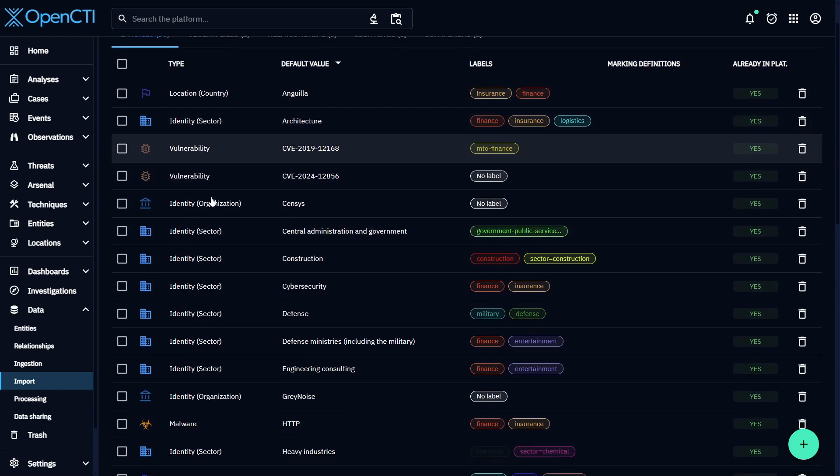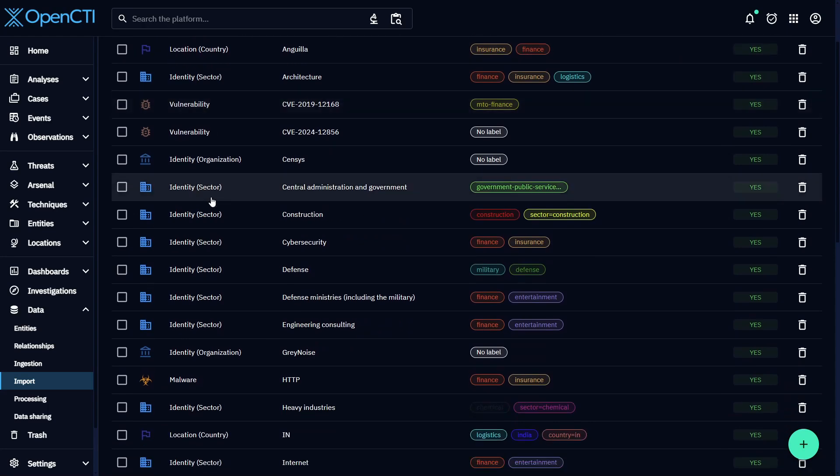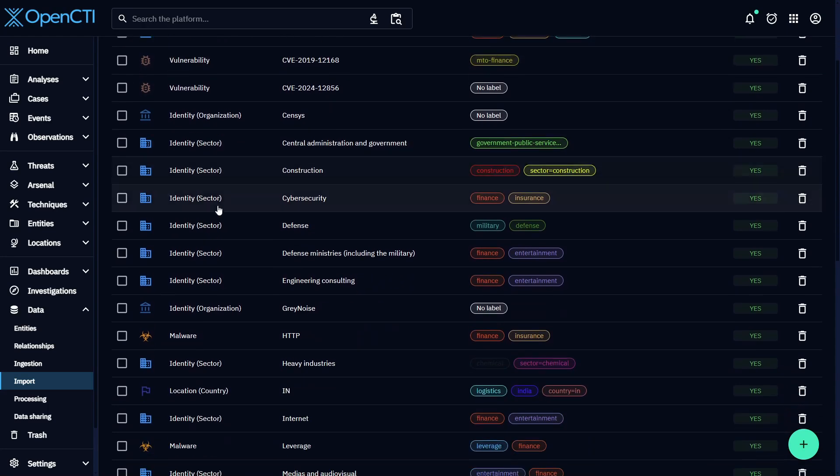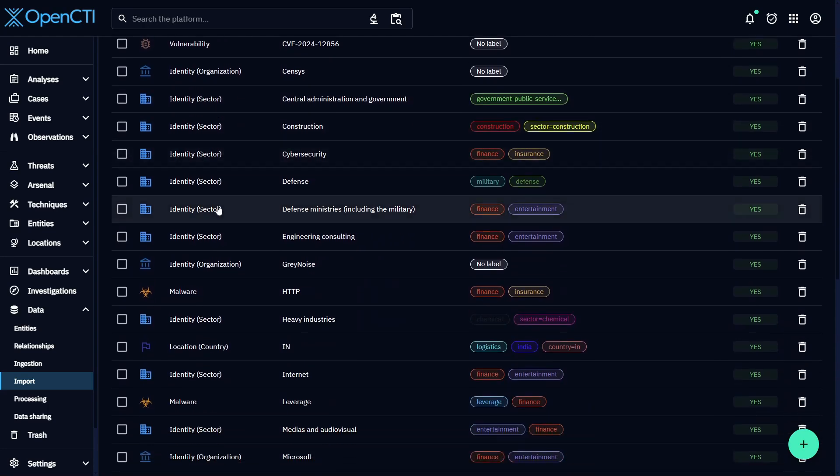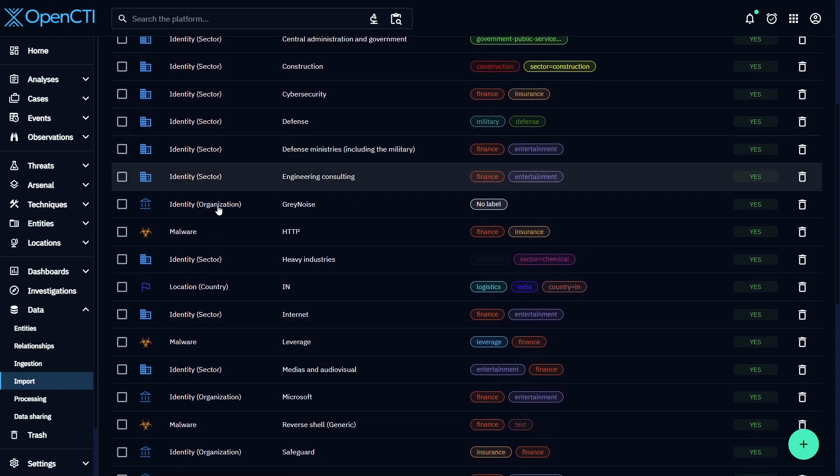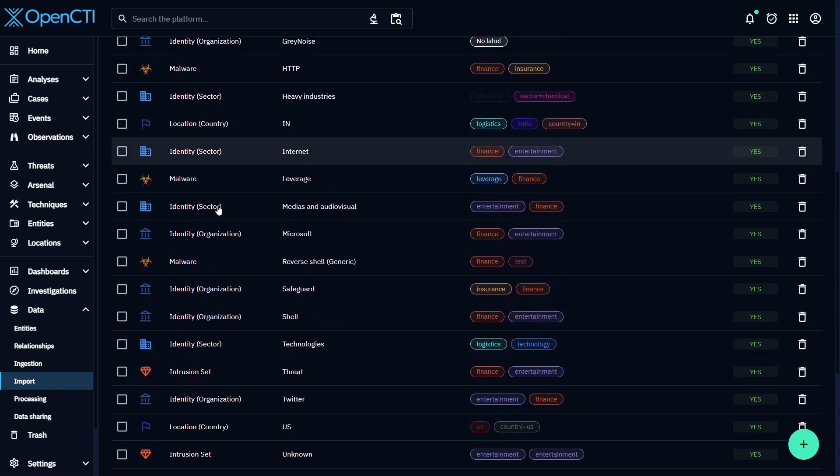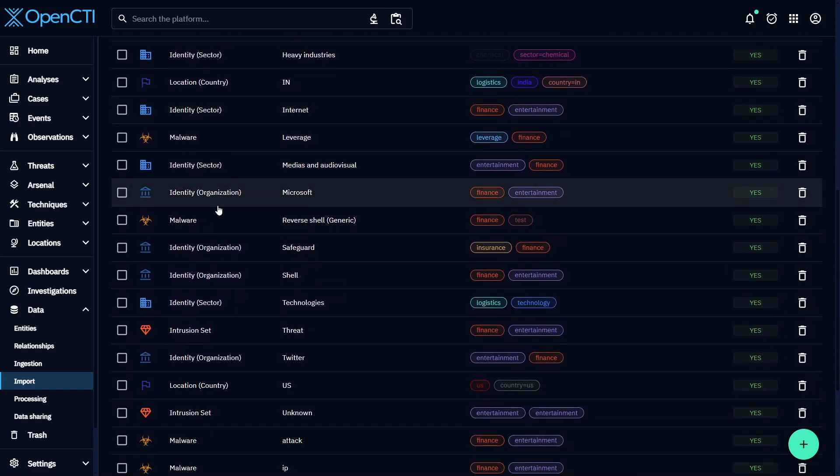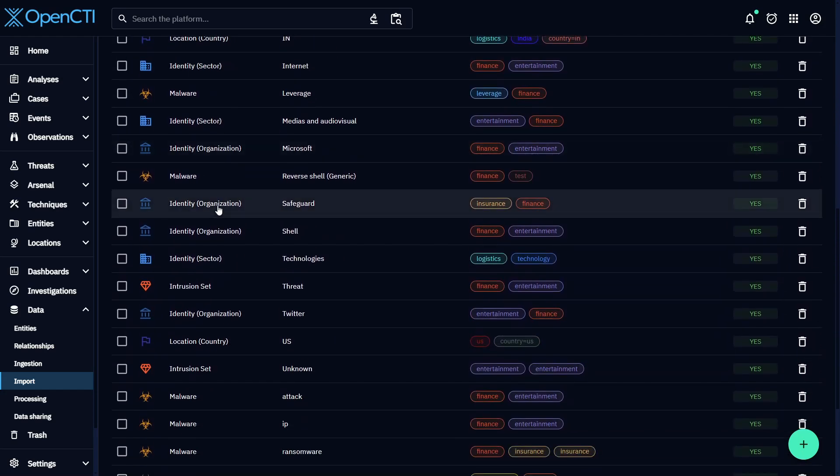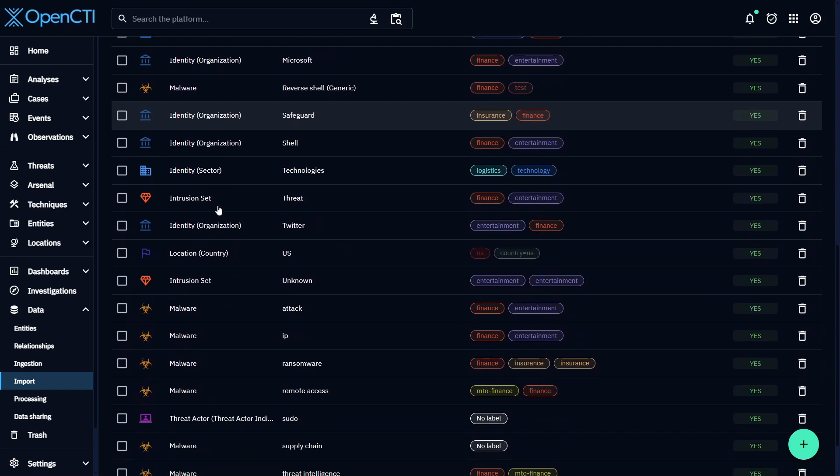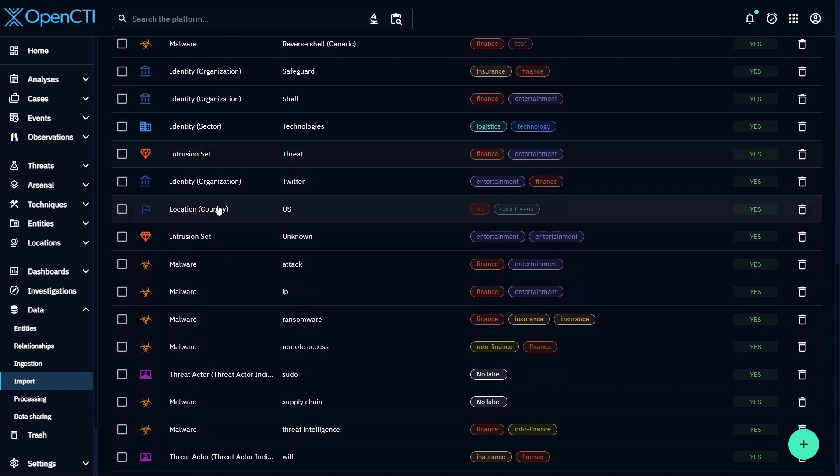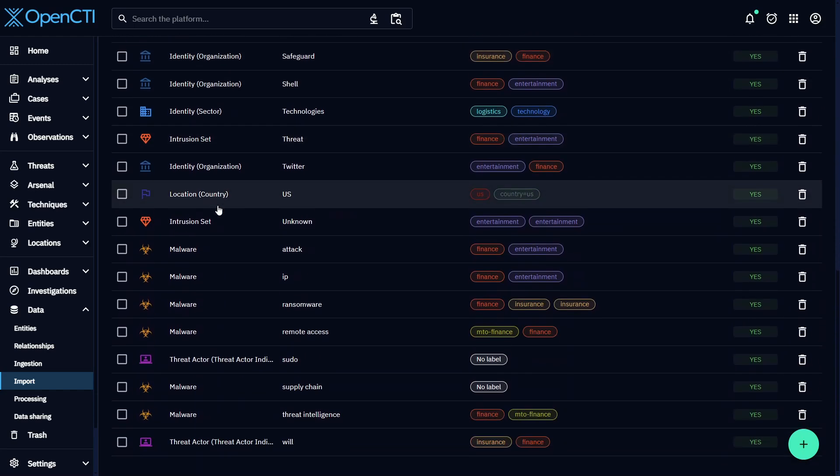As an analyst you sometimes want to find the original context of an entity, the original file that the intel came from, and you might want to search across all of your imported files for keywords that aren't mentioned in the entities you extracted.